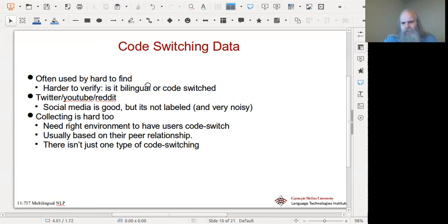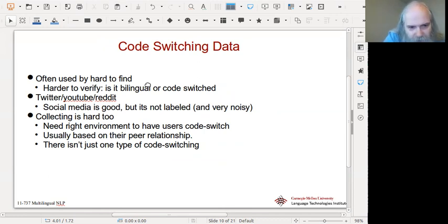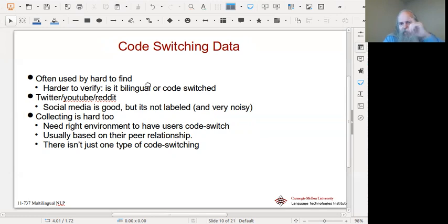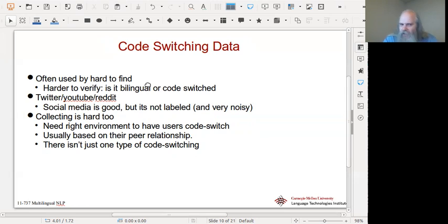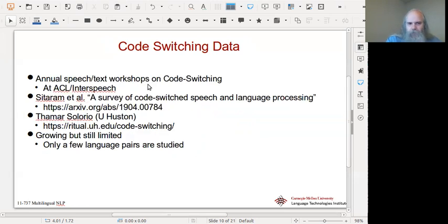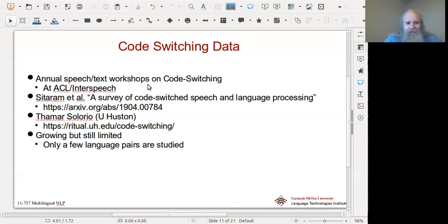Code-switched data is there on Twitter, YouTube, Reddit, and social media, but it's not labeled at all, and finding it is a non-trivial research problem. Finding data is itself a research contribution — it's not a pre-requisite. Usually it implies casual speech, so you have to find things like YouTube. You're probably not going to find it in broadcast news, Bibles, Qurans, or other religious texts. Reddit is good, or whatever the local equivalent is, but mining for data is hard. There's a lot of context needed, and you can't just look for any sentence with one English word and one Hindi word.